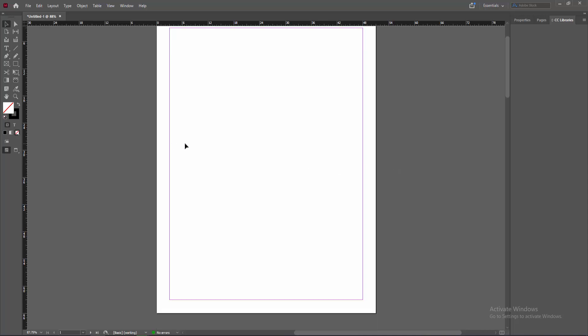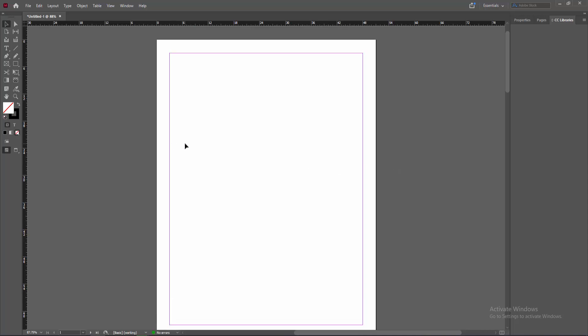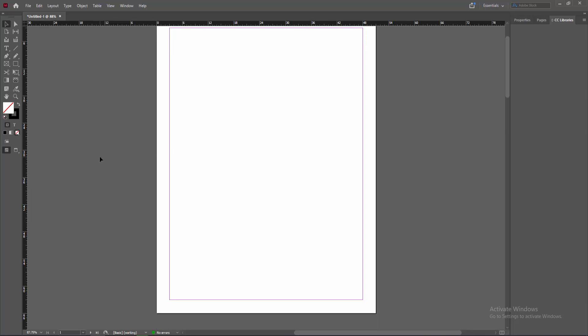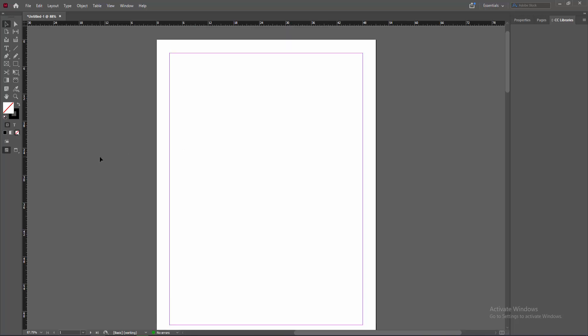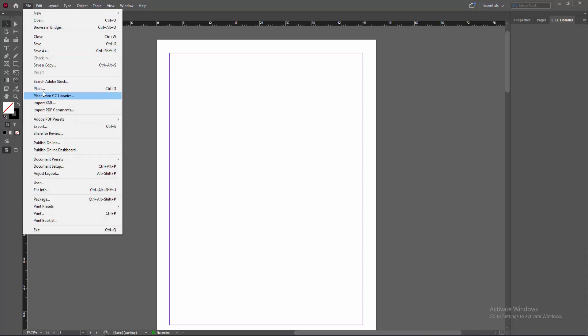Let's get started. At first you have to open your InDesign software. Now we can see here a page. You want to set the background image. Now I am choose my image. Go to the file menu and click this place option.